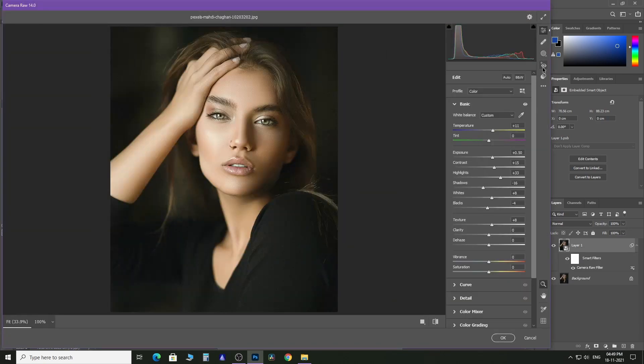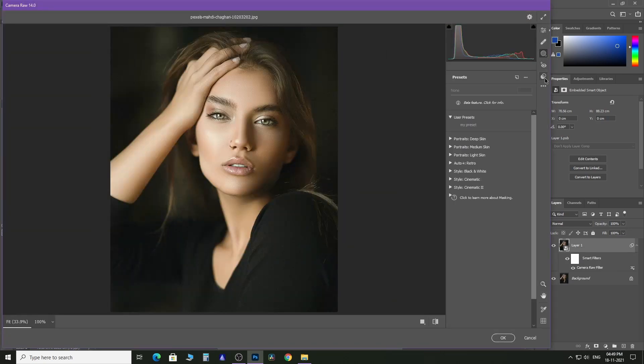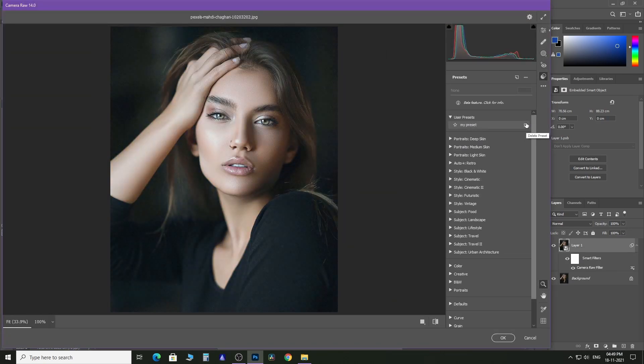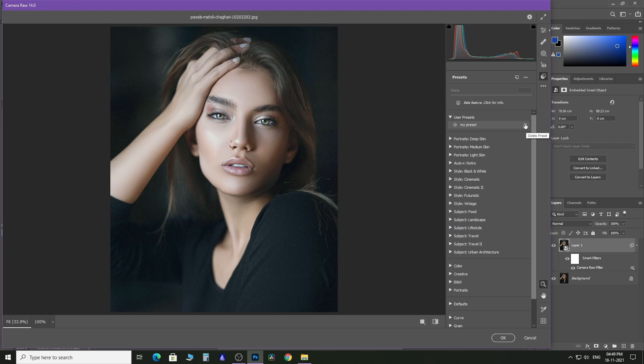And if you want to delete a preset, go to the Preset section and simply click on this Delete Preset option.